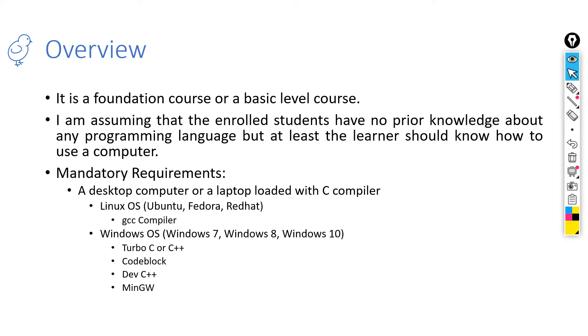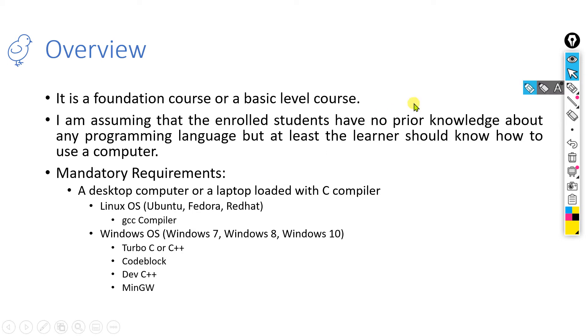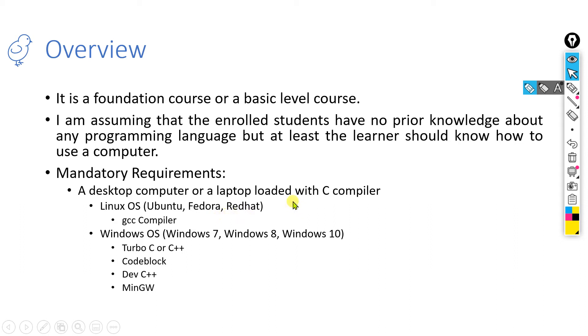But still there are some mandatory requirements. Every student following this course has to have a desktop computer or a laptop computer loaded with a C compiler. If you are using a Linux operating system like Ubuntu, Fedora, or Red Hat, then no need to install any C compiler. The GCC compiler is already built inside your system.